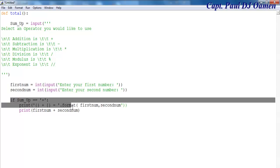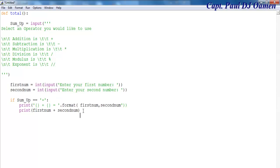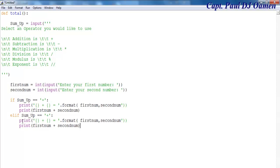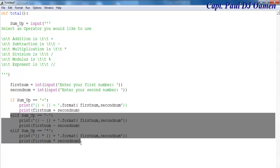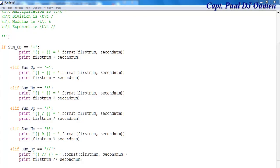Now for the else-if blocks: if a different operator is selected — for example, subtraction — we handle that. I'll copy that block again for multiplication, and likewise for the remaining operators. I'll speed through adding those other two operators.